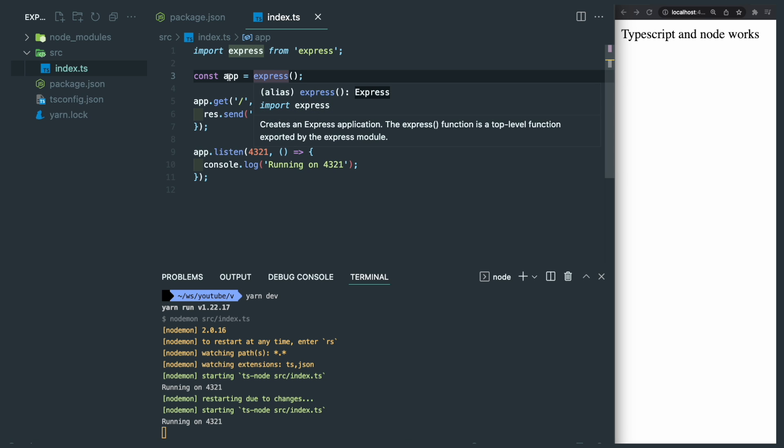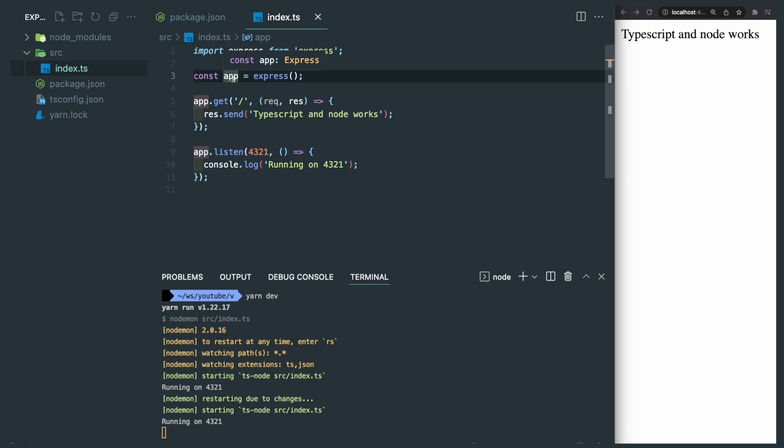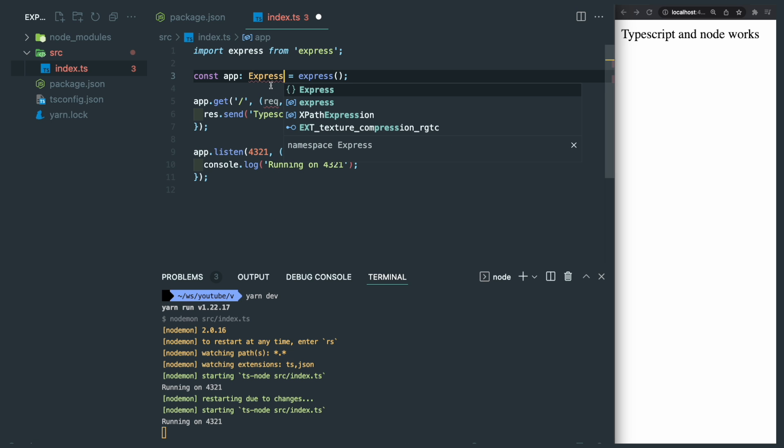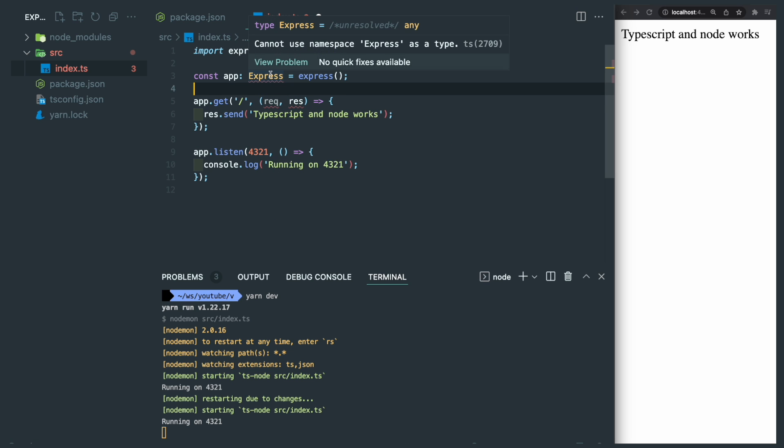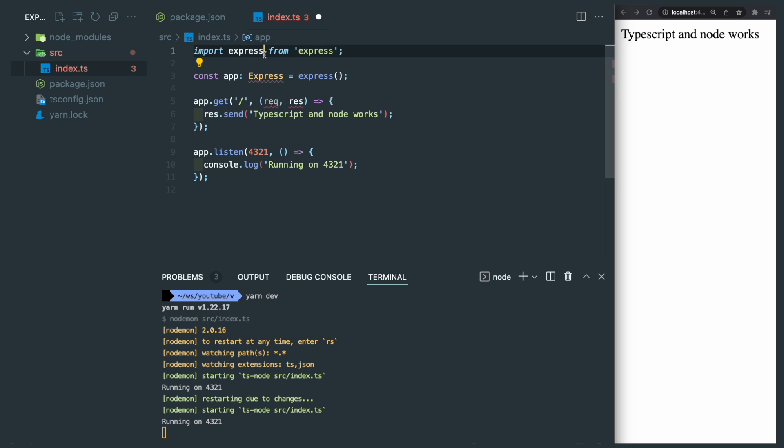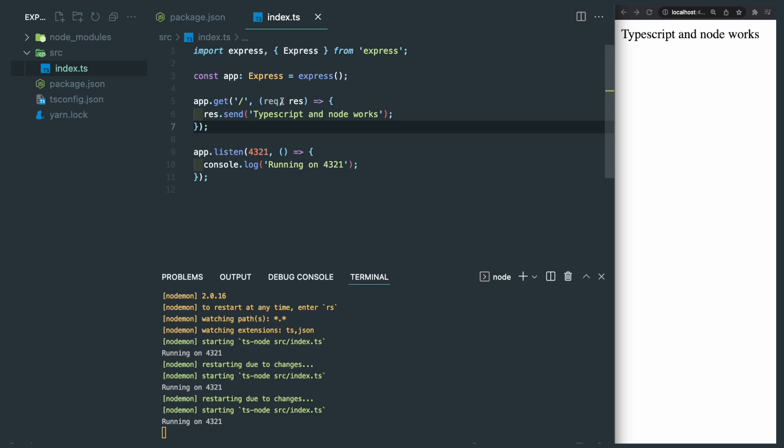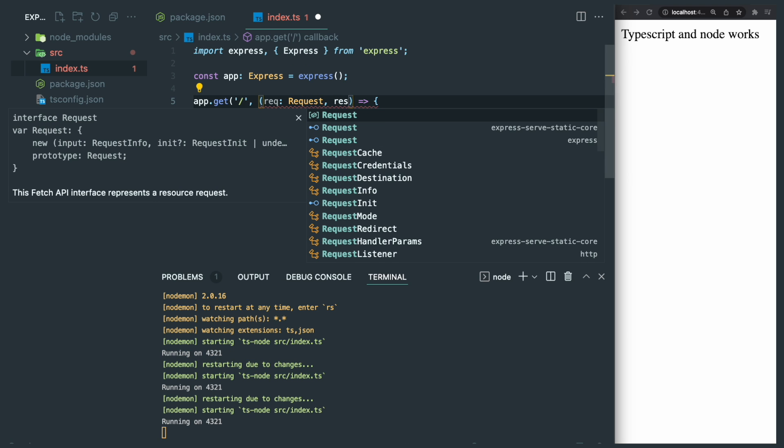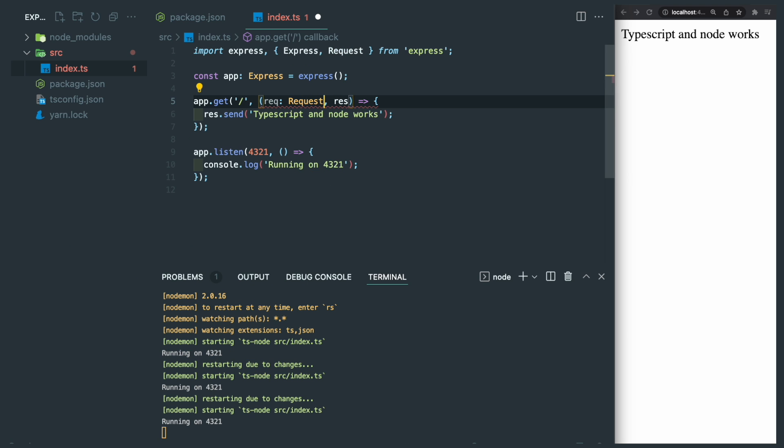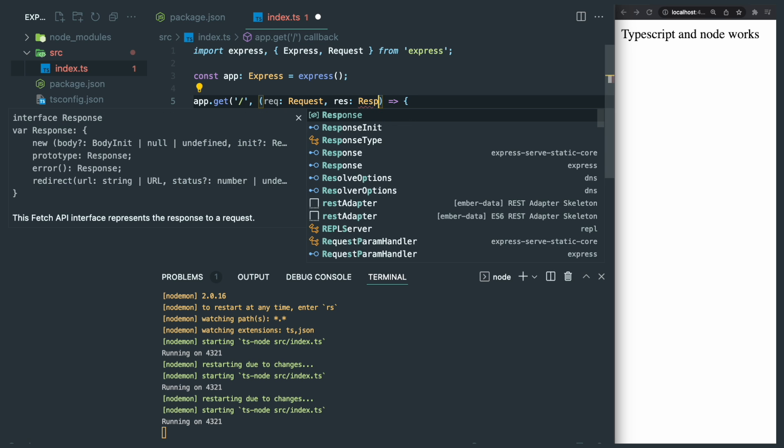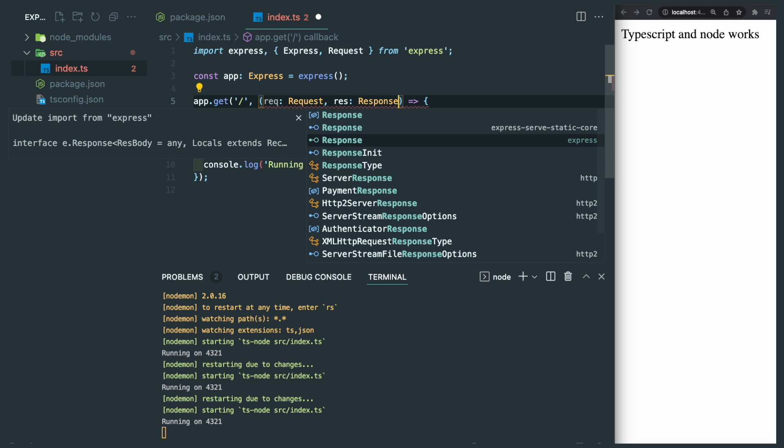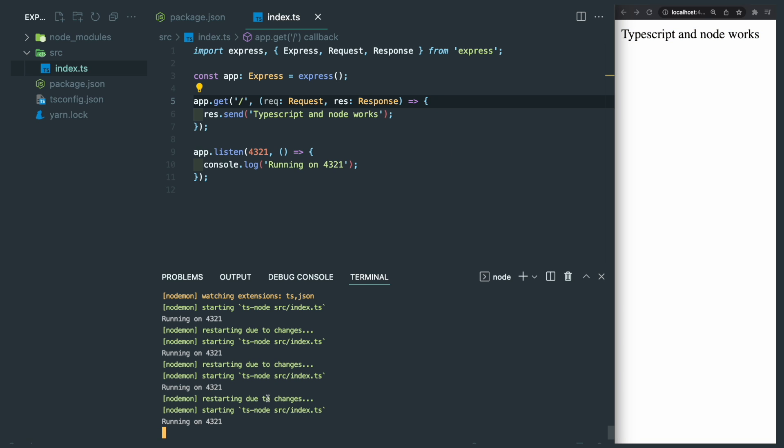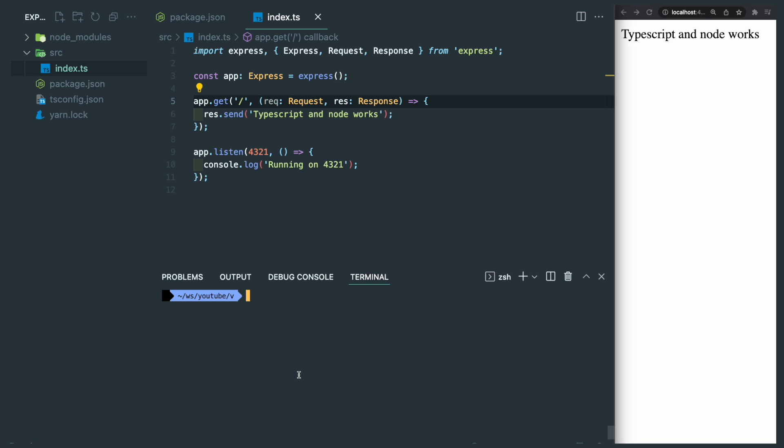So now let's do some TypeScript specific stuff, like defining the type. For example, the express type can be imported from the express library, and within the server callback function, the first argument is the request, and the second is response. Both of them can be imported from express. It's still working after we save and refresh the server and browser.